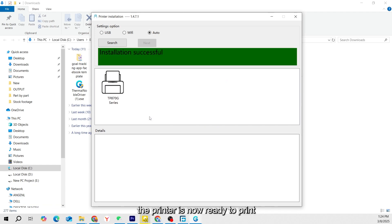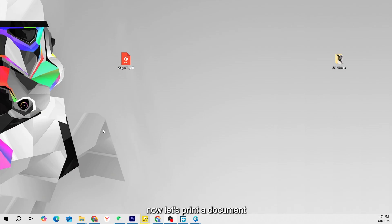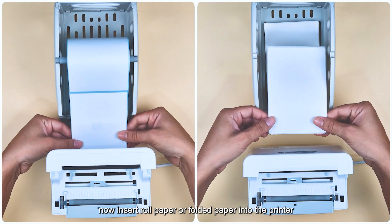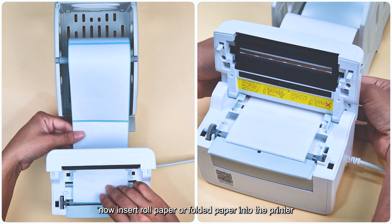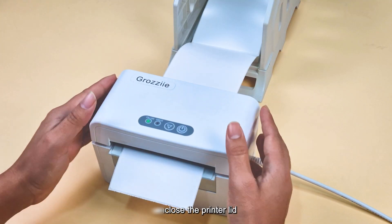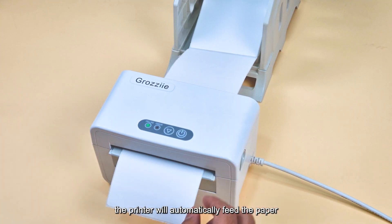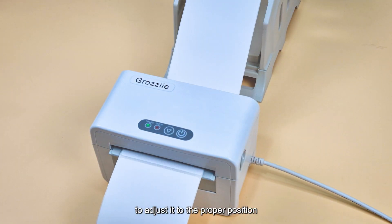The printer is now ready to print with your Windows computer. Now let's print a document. Insert roll paper or folded paper into the printer and close the printer lid. The printer will automatically feed the paper to adjust it to the proper position.